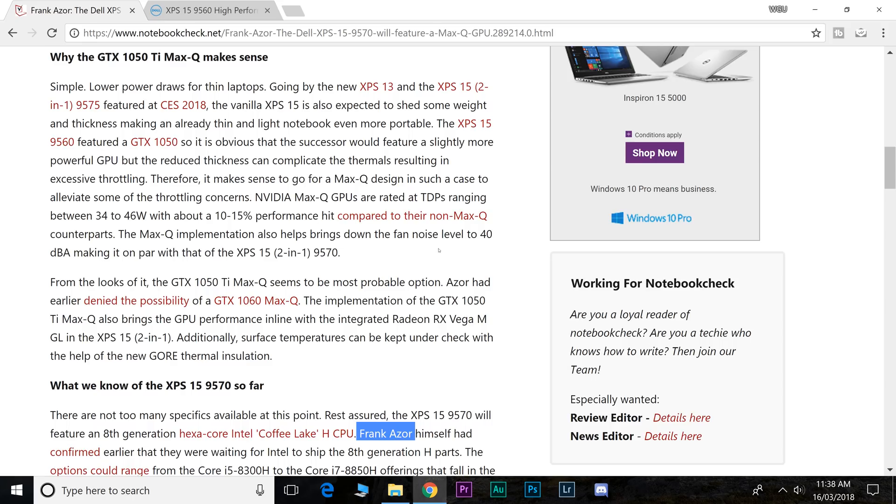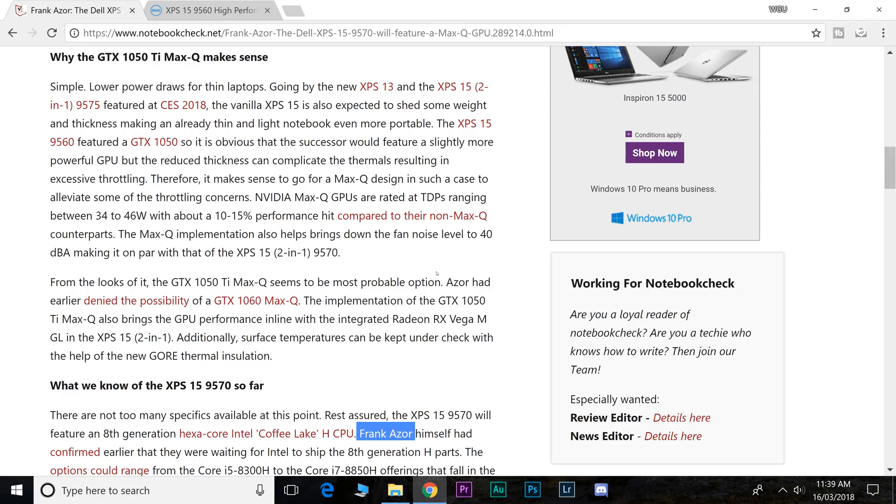Given that the new XPS 2-in-1, which I believe Dave2D has at the moment, has the Intel Vega combination APU - they're still separate but on one die - that is actually going to have more graphical power than the GTX 1050 in the current XPS 15. So I'm pretty sure, unless Nvidia releases some sort of new graphics card, it's going to have a GTX 1050 Ti Max-Q.